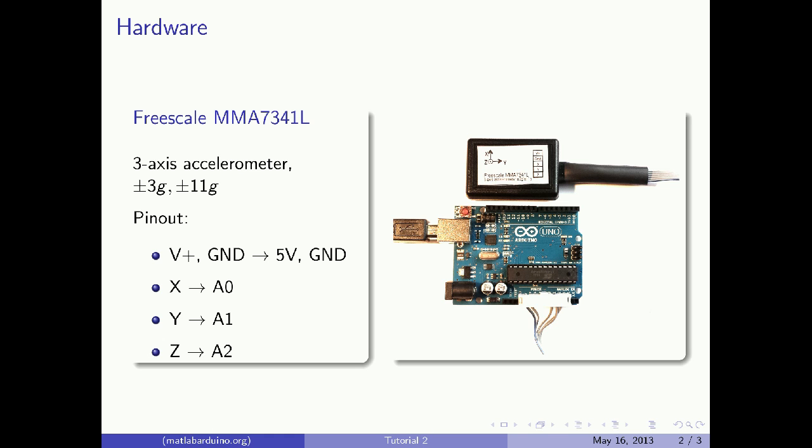The hardware we will be using is the Freescale MMA7341L, which is a ubiquitous three-axis accelerometer with two sensitivity ranges, plus or minus 3 and 11g. Here's the pinout.